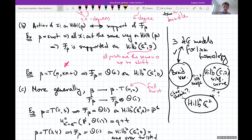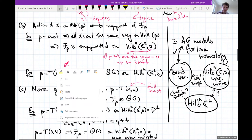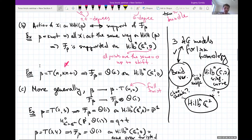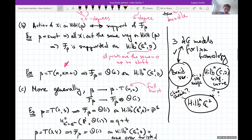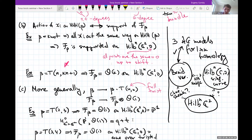Concrete examples: for the trefoil T(2,3), the sheaf is O(1) on the Hilbert scheme of 2 points at the origin. The Hilbert scheme of 2 points on C² is CP¹ = P¹, and sections of O(1) on P¹ is a 2-dimensional space. Equivariantly we get q+t (though I swapped my q and t convention), and this matches the known HHH of the trefoil.